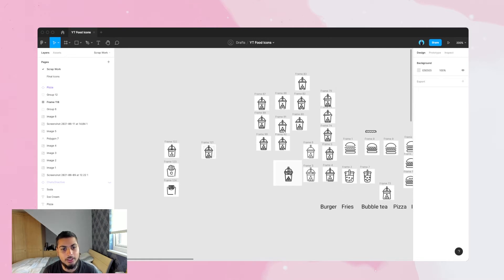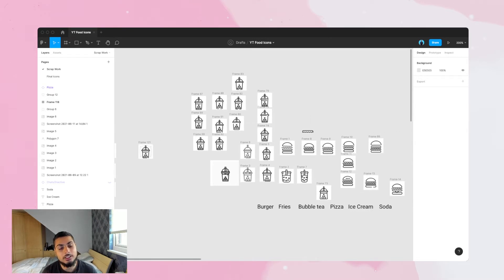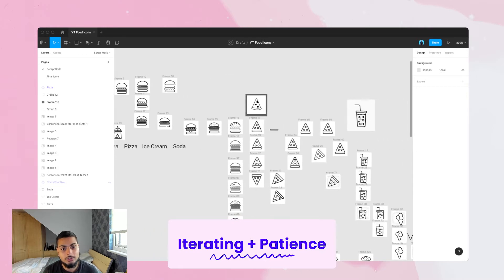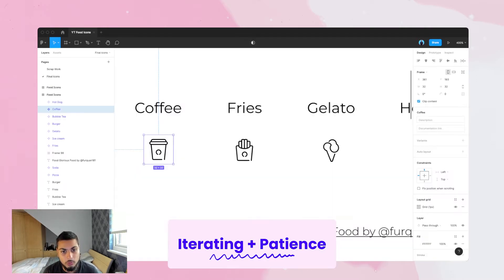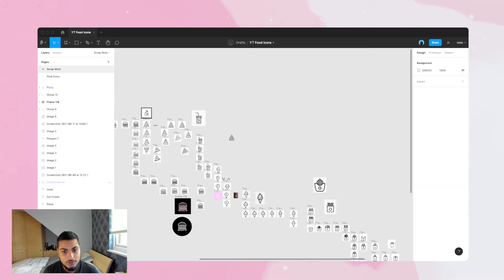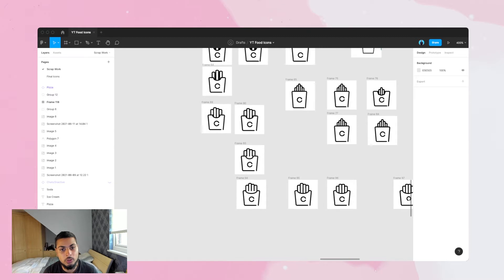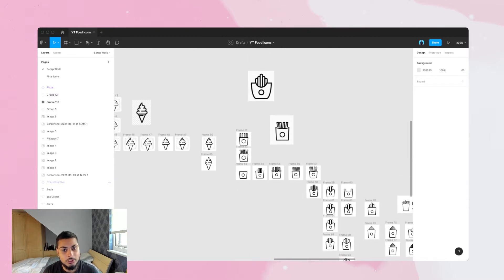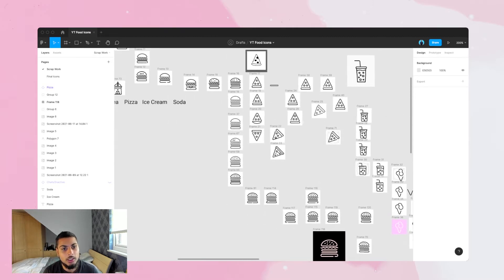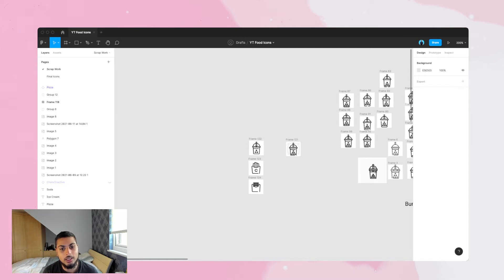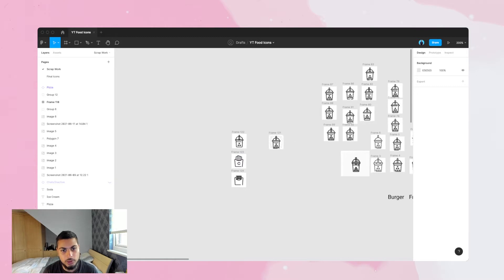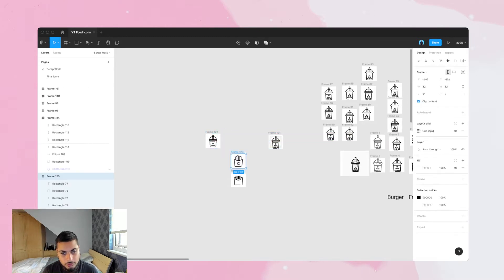I'm no icon expert and it takes me ages to come up with icons I'm happy with. There are so many iterations I go through — hundreds of iterations to create this final icon set. You can see by the frame names we're over frame 113 for just nine icons, so we're averaging 11 to 12 iterations per icon. The key for me when creating icons is patience — iterating, coming back the next day with fresh eyes, and asking different people for opinions.